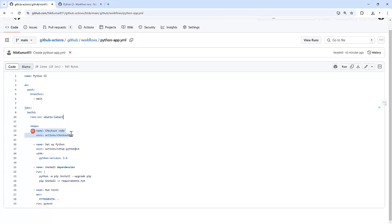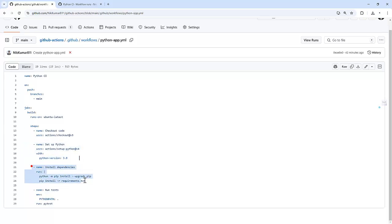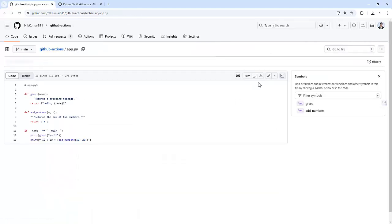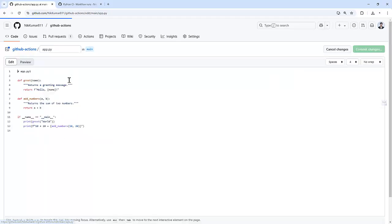The first step is to check out the code. Second is to set up the Python version, which is 3.9. And then it will install the dependencies by upgrading pip, and then it will reinstall the dependencies which are mentioned in requirements.txt. That is pytest. And then it will run the pytest. So let's modify our file, app.py, and let's see how it works.